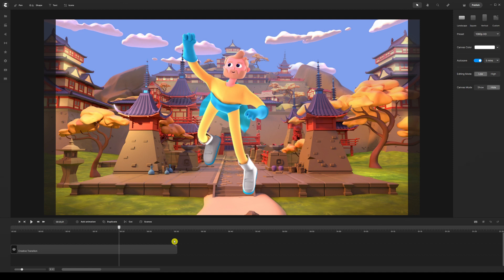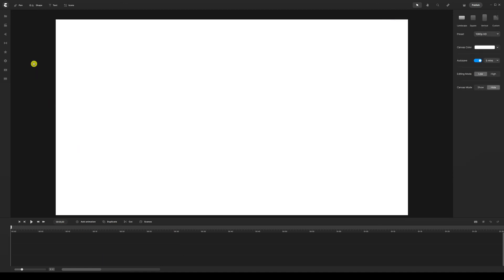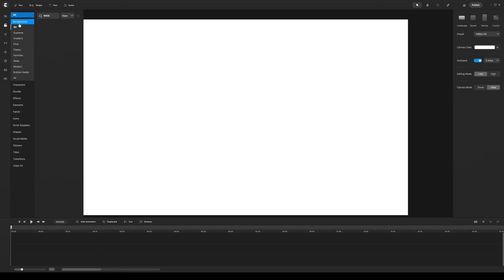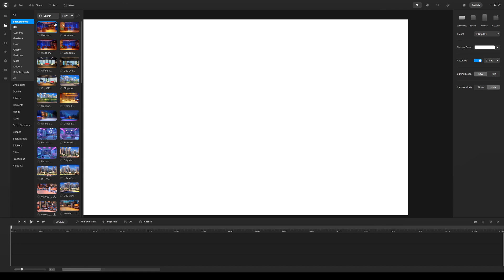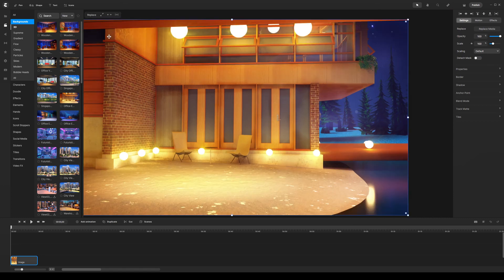So without further ado, let's dive right into this. First things first, I'm going to delete this and start from scratch, then go to my studio and go to backgrounds. Let's just create our first scene. I'm not going to use any characters or anything like that — I'll just show you how to create custom transitions that are really beautiful.